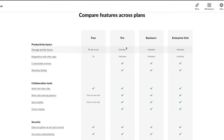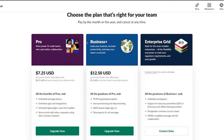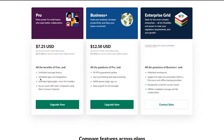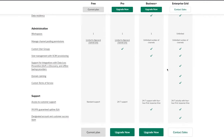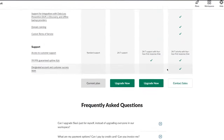There's the Free plan, the Pro plan at $7.25 per month with unlimited message history, unlimited apps and integrations, unlimited lightweight voice huddles, and Slack Connect channels. The Business Plus plan is $12.50 per month with 99.99% guaranteed uptime, user provisioning and deprovisioning, SAML-based single sign-on, and data exports for all messages. Finally there's the Enterprise Grid, for which you need to contact Slack for pricing — it's the full package.